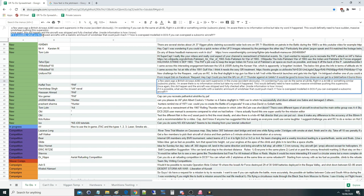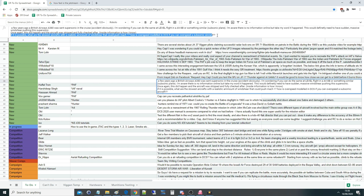If it is possible, what are the slowest aircraft with a realistic amount of wind shear that could push Mach 1? How is overspeed modelled in DCS and can you overspeed a subsonic plane? So we suddenly thought: great, this is awesome. Let's go and put a rear wind on and see how fast we can get a jet.